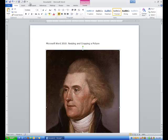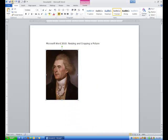I am going to click undo one more time and come back to this picture. This time instead of resizing it, I am going to crop it. Let's say we want to focus on just his face — maybe around his eyes, his nose, and his mouth.